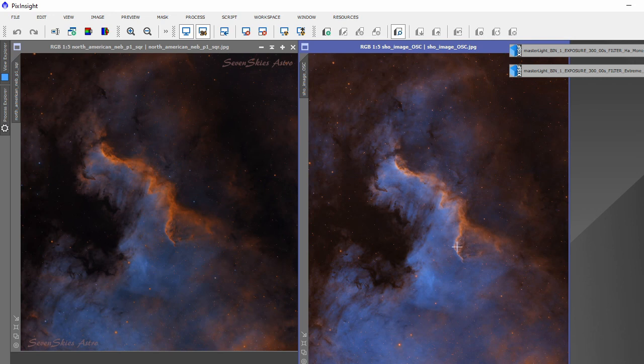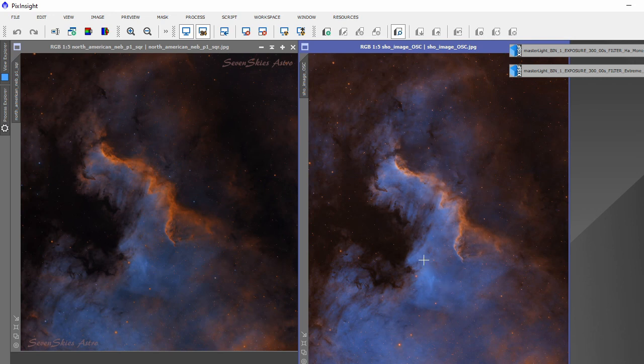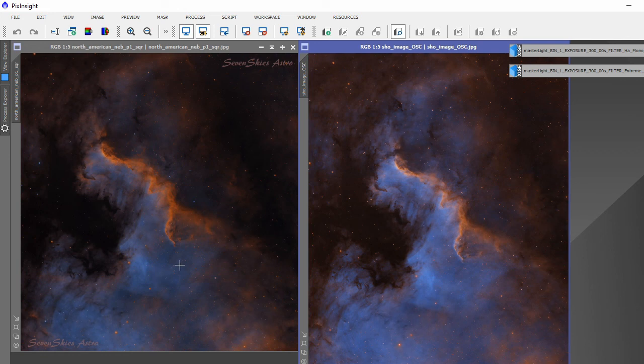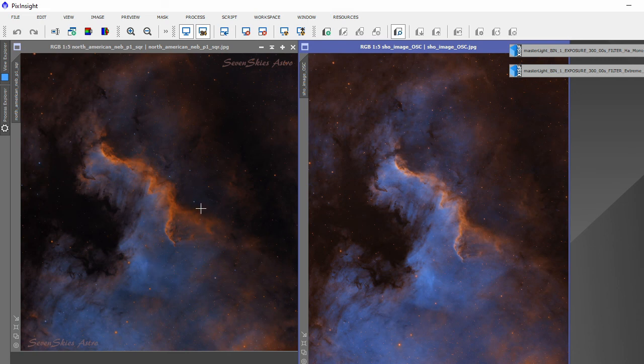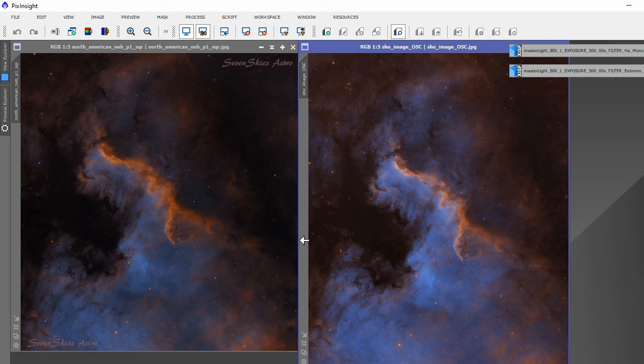What I must say is the one shot color one has all been fully calibrated with darks, lights, bias, dark flats, and flats. Now the Player One image, all I've done was take the lights and flats—that's it. There's no darks, there's no bias, there's no dark flats. So I think for such an image like that, it really is a clean image.